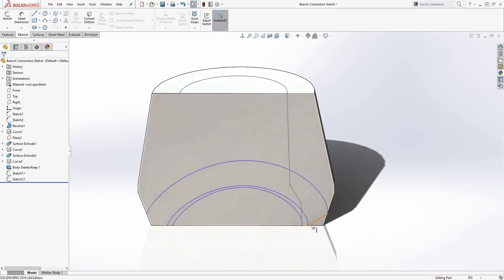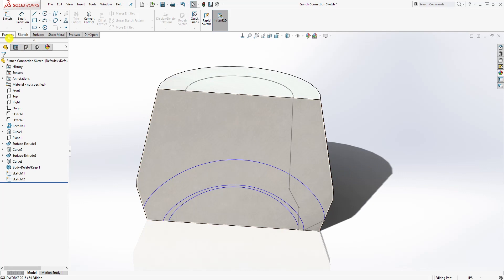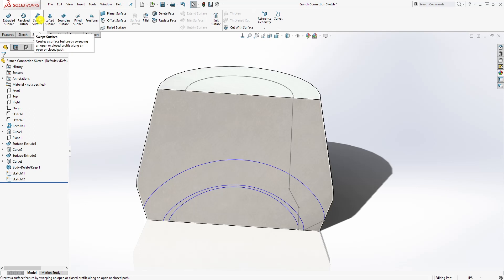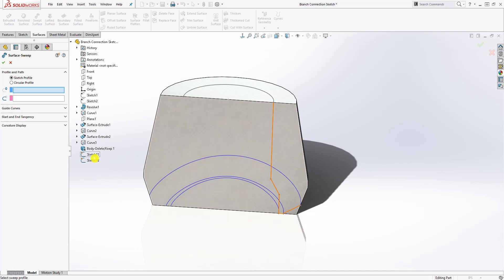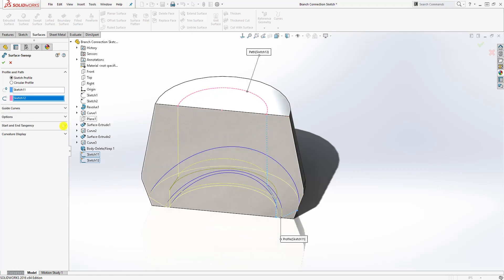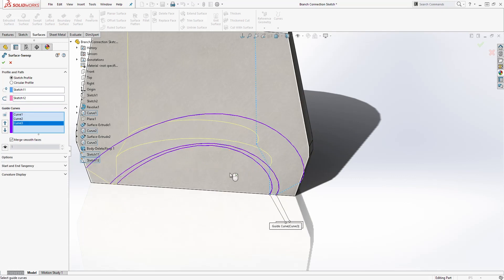Now you can really see the profile and the path we made. Come to Surface and select Swept Surface. For the profile, select the sketch with the line profile — Sketch 11 in this case, but yours may differ. For the path, select the semicircle sketch on the top face. For the guide curves, select all three projected curves — the first, second, and third. You should see a preview, then click OK.